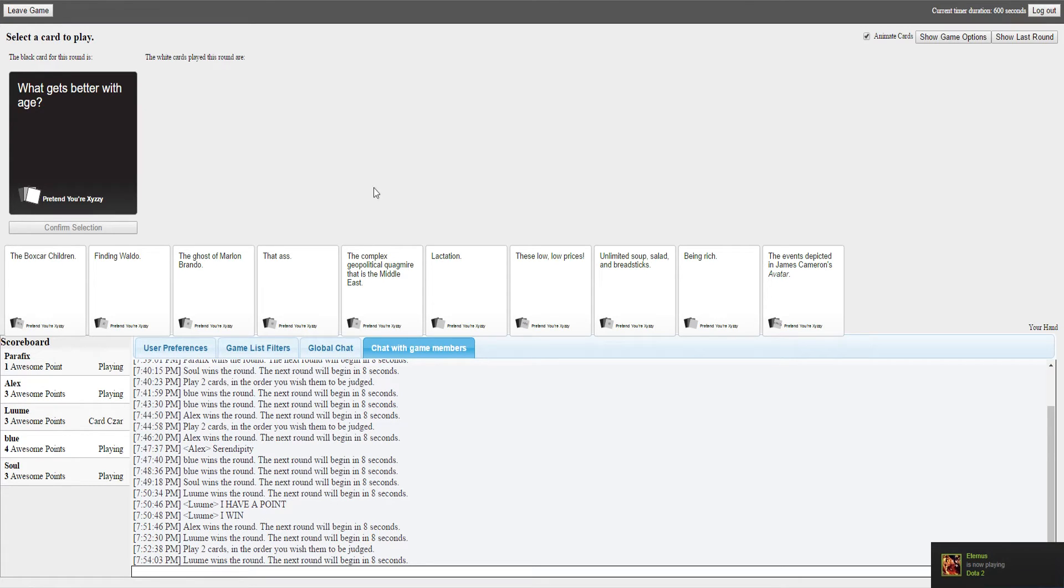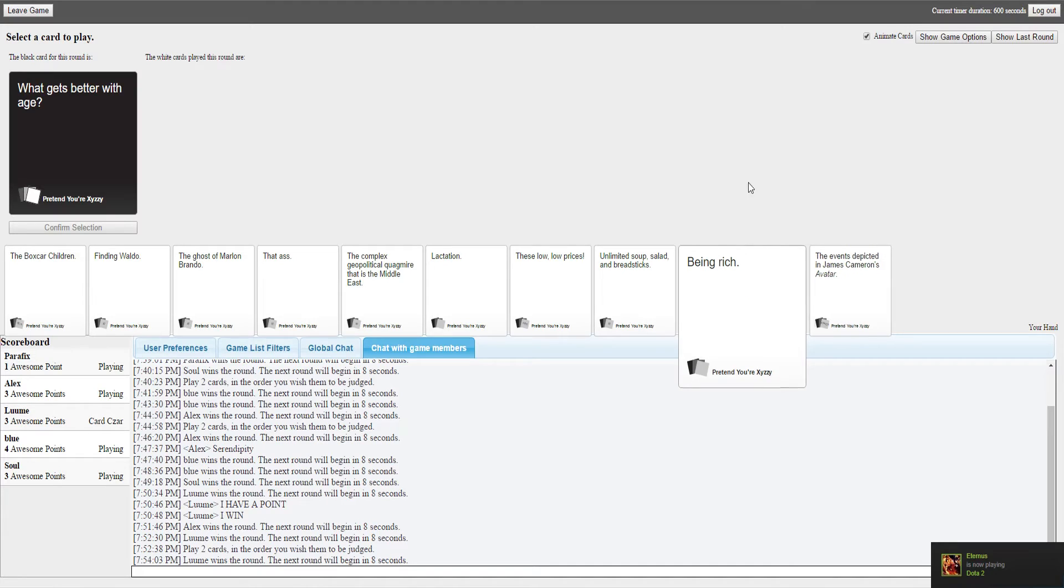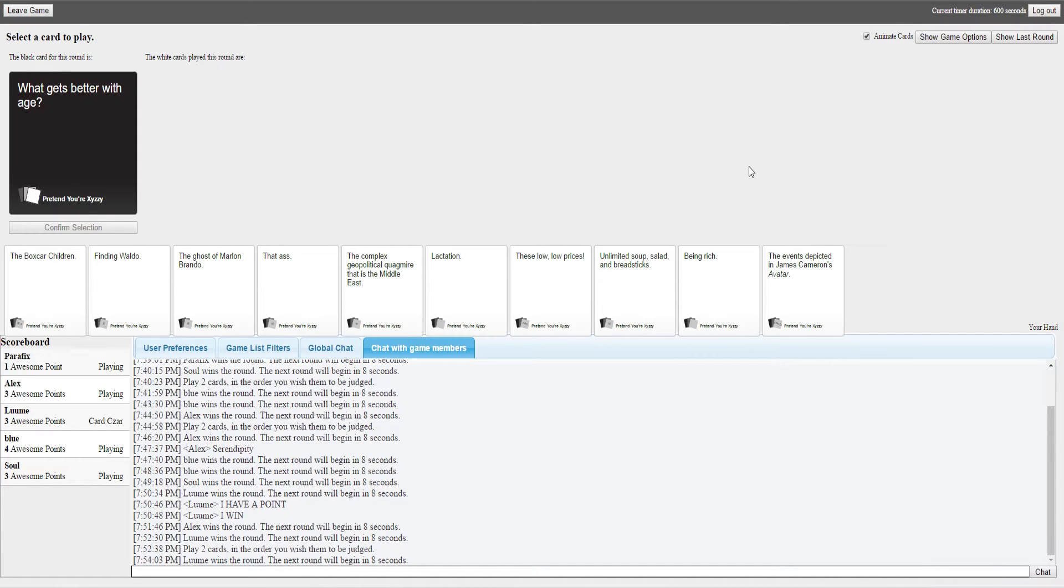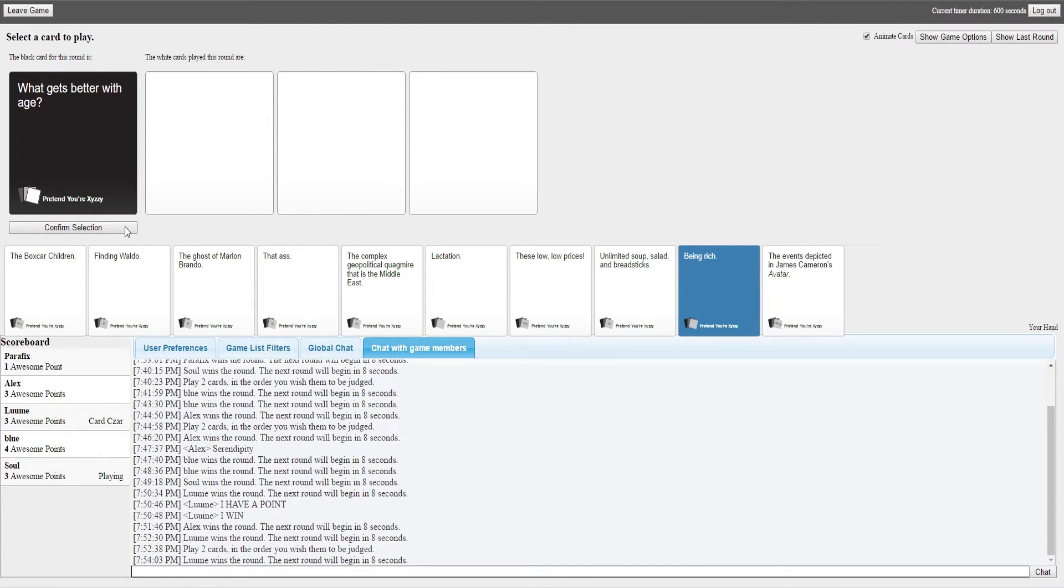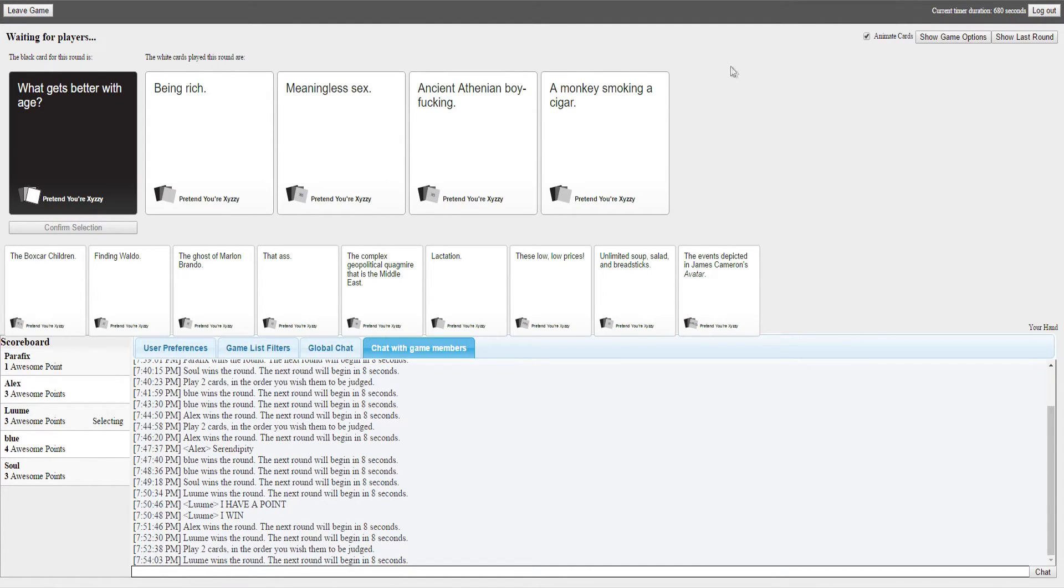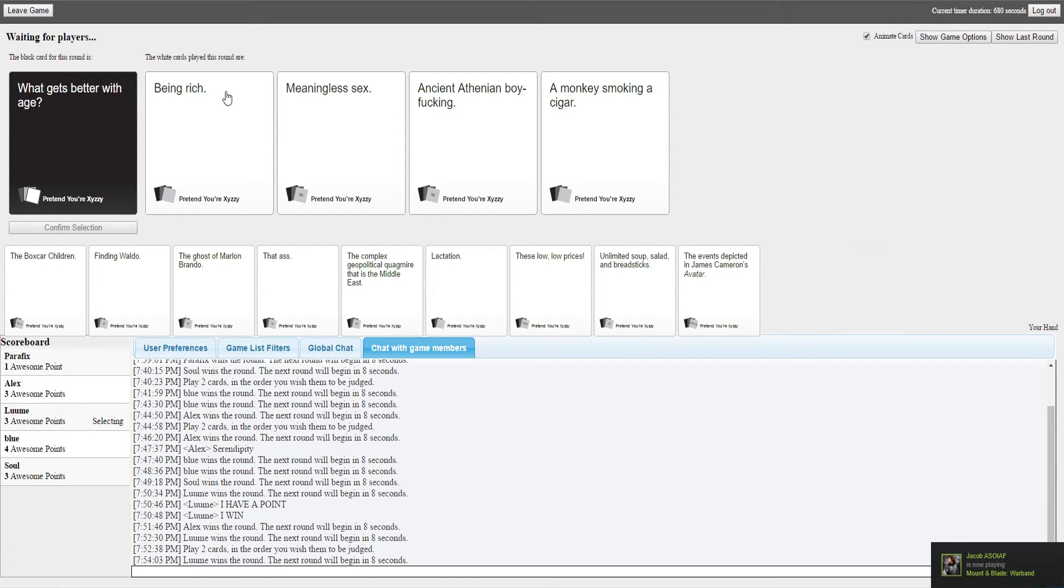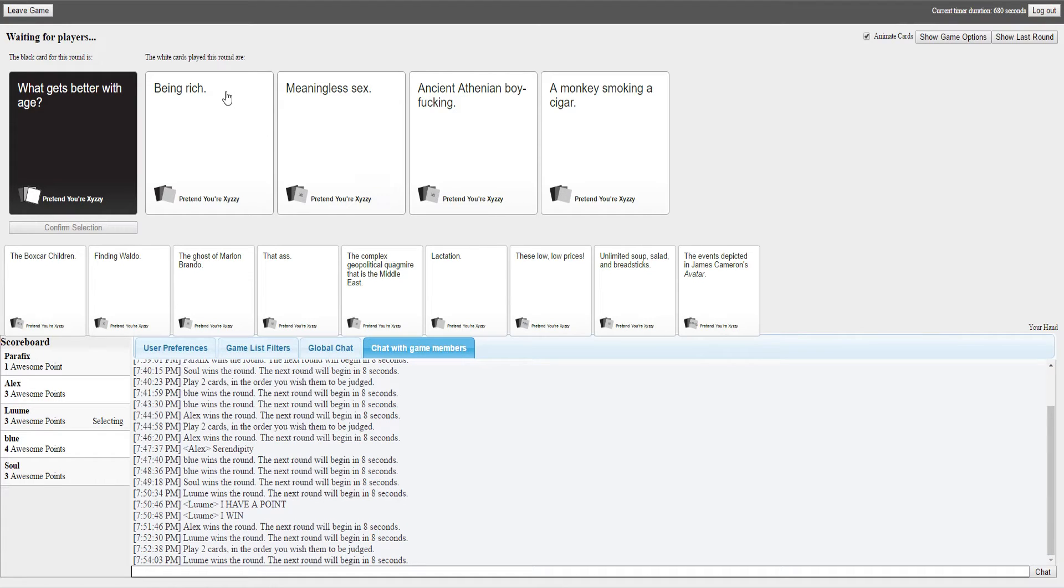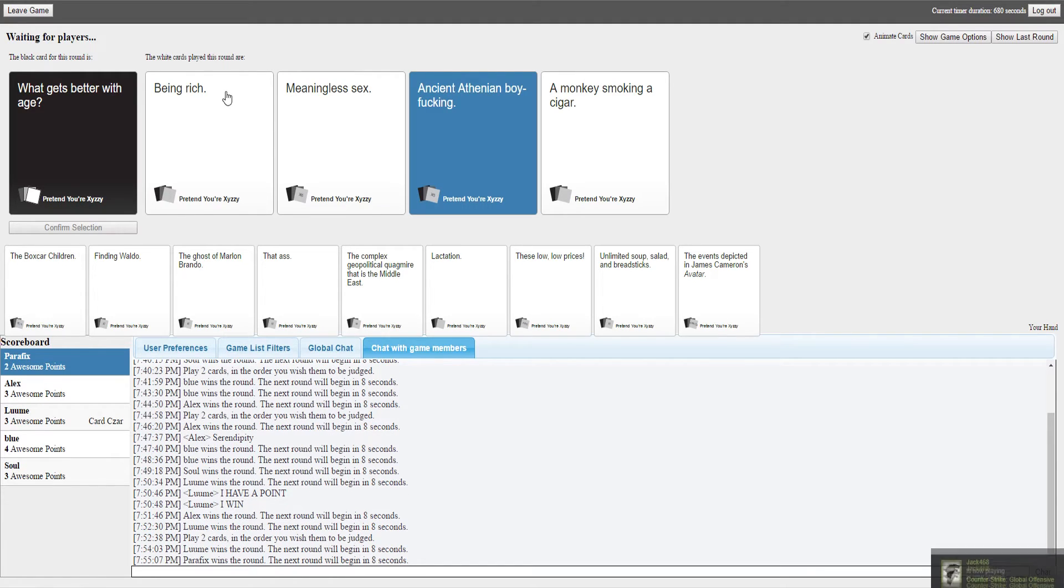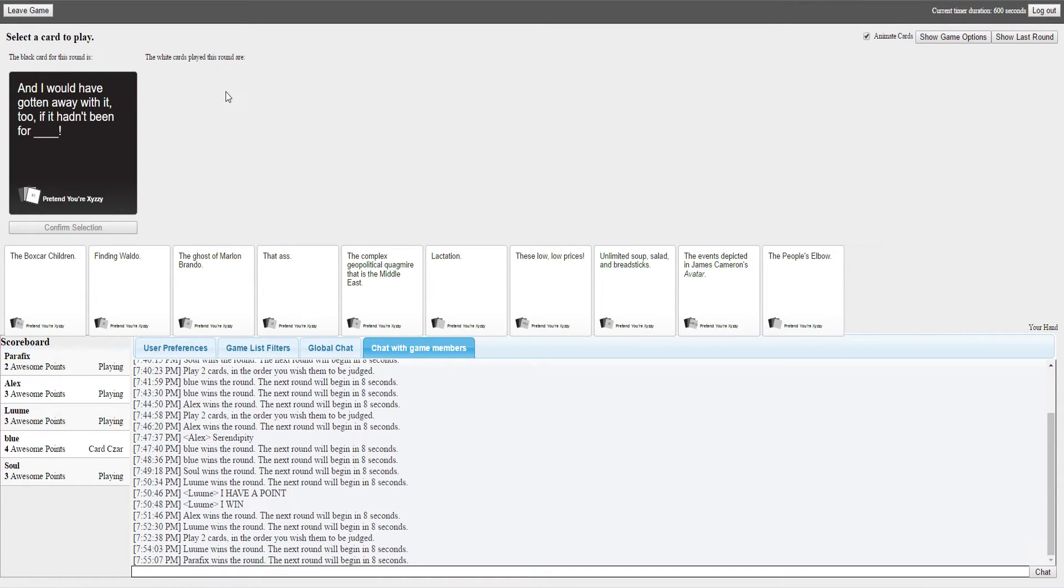I've just got a new card and it is fucking amazing. I cannot wait to use that card. What gets better with age? Being rich, meaningless sex, ancient Athenian boy fucking. I just want to point out the ancient Athenian boy fucking would get worse with age because they'd no longer be boys. A monkey smoking a cigar would get progressively worse because he'd die of lung cancer. Meaningless sex would get worse if you get older. The only one here is being rich because you get more money over time. I agree with your logic, but fucking boys.